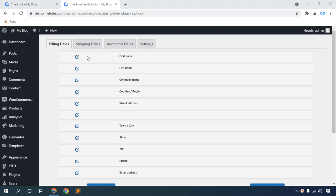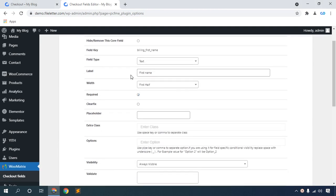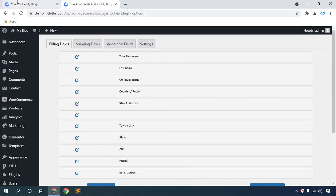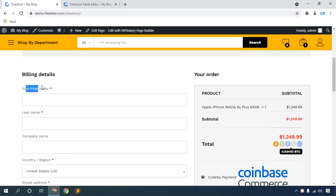You can change the first name field. Click this icon, then change the label to 'Your First Name', then save. Go to your checkout billing details, then refresh. You can see 'Your First Name' label has been updated.